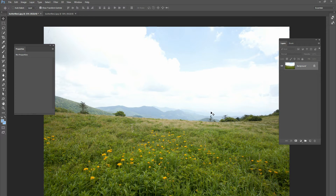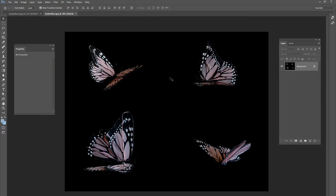The first thing you need to do is download the pictures for the Photoshop project. Go to christianphotoshops.com, go to free stock images — we have hundreds of images there you can download and practice with. You're going to need a picture of a field and also pictures of butterflies. We just purchased them at the craft store, put them in front of a black background, and took some pictures of them.